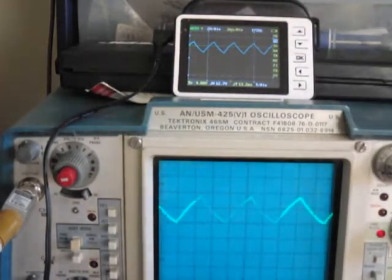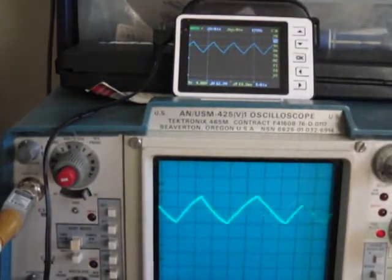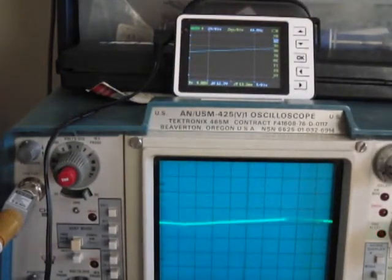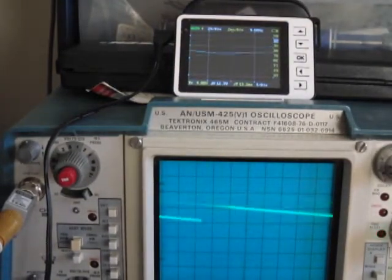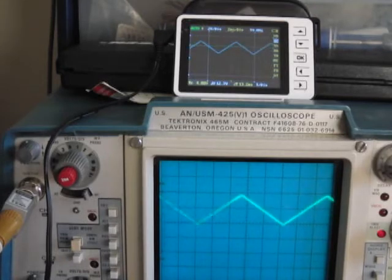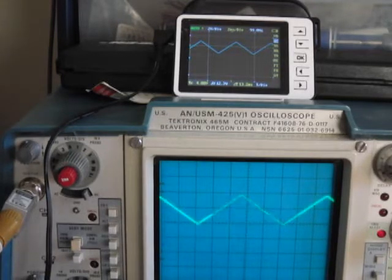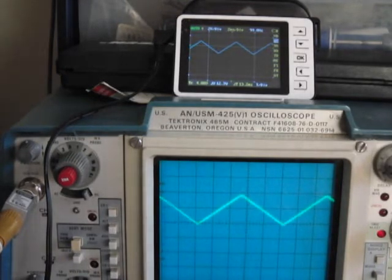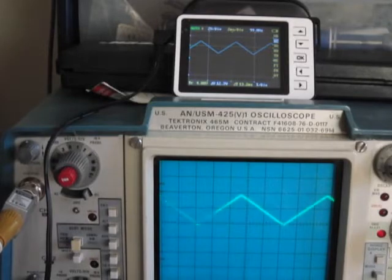So I'm going to turn this up even more. Ok, so we're at about 100 hertz now. I'm going to slowly increase the frequency.